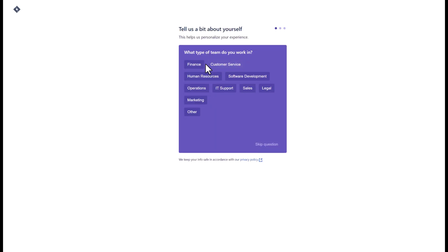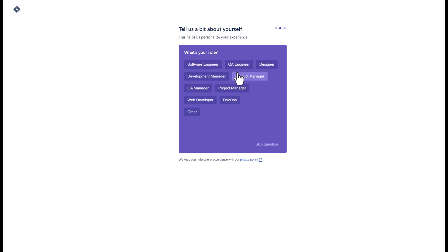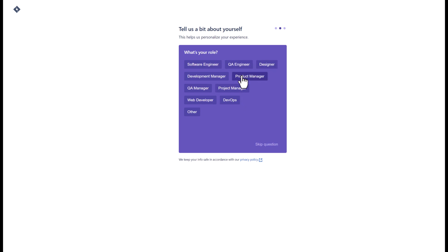When you see this screen, it means JIRA is asking a little bit about yourself to improve your experience. Feel free to answer the questions, otherwise click on skip at the bottom.